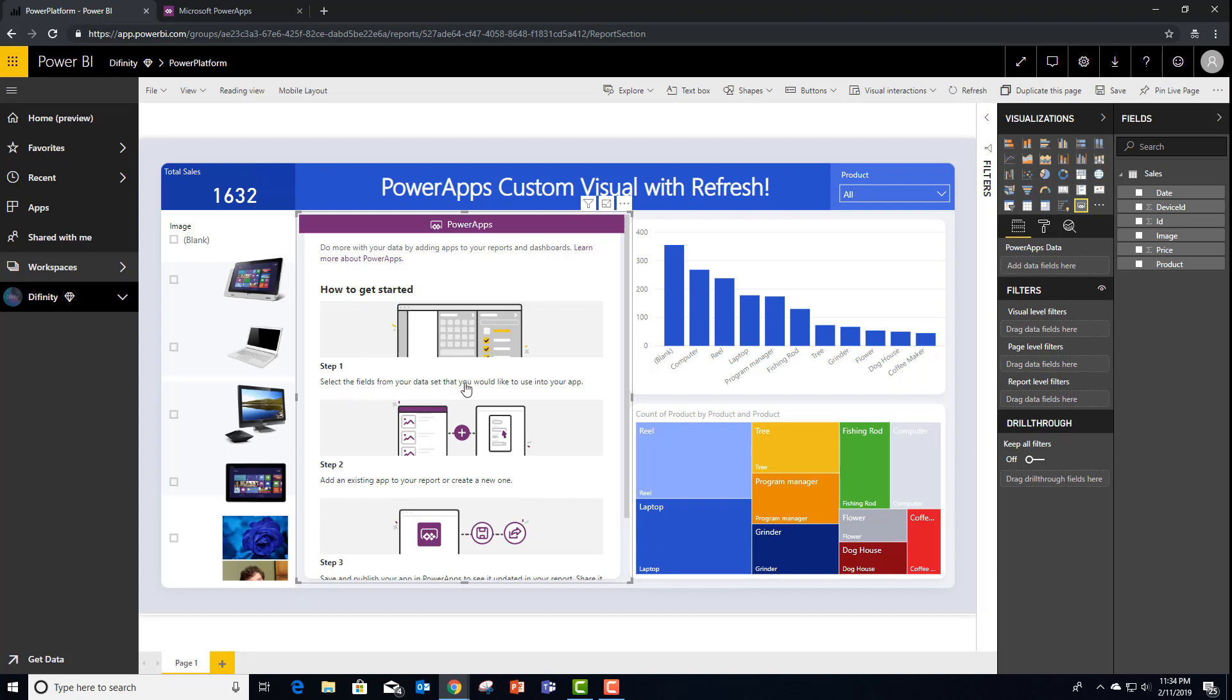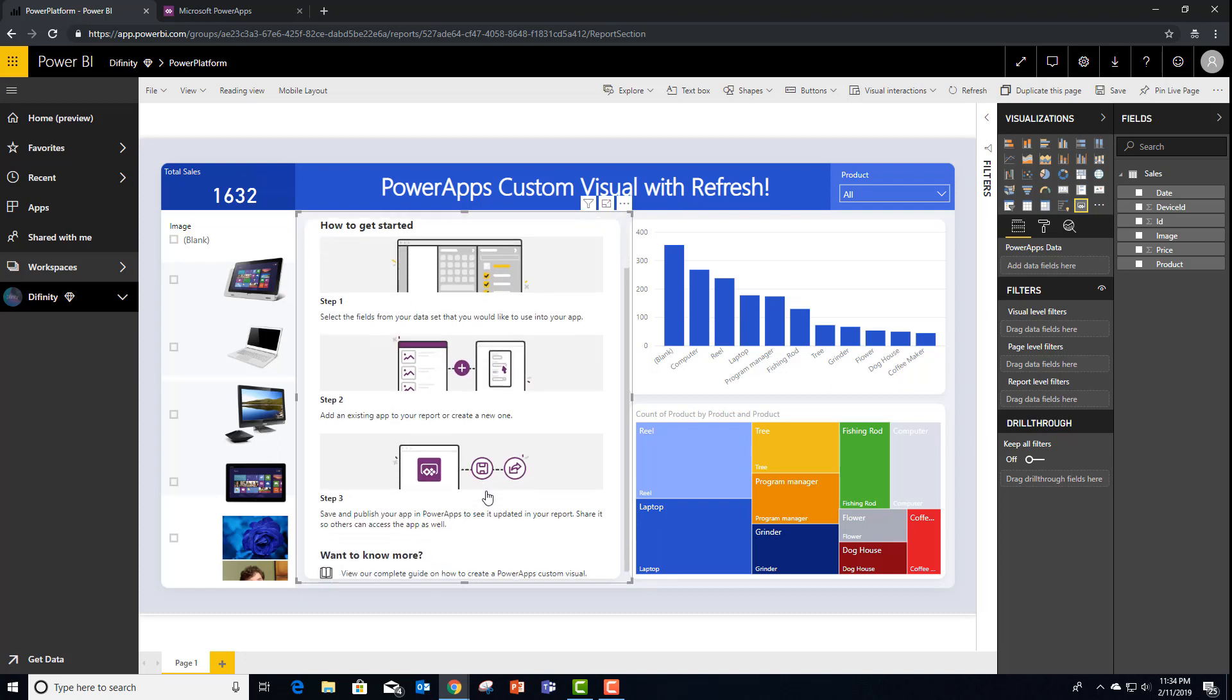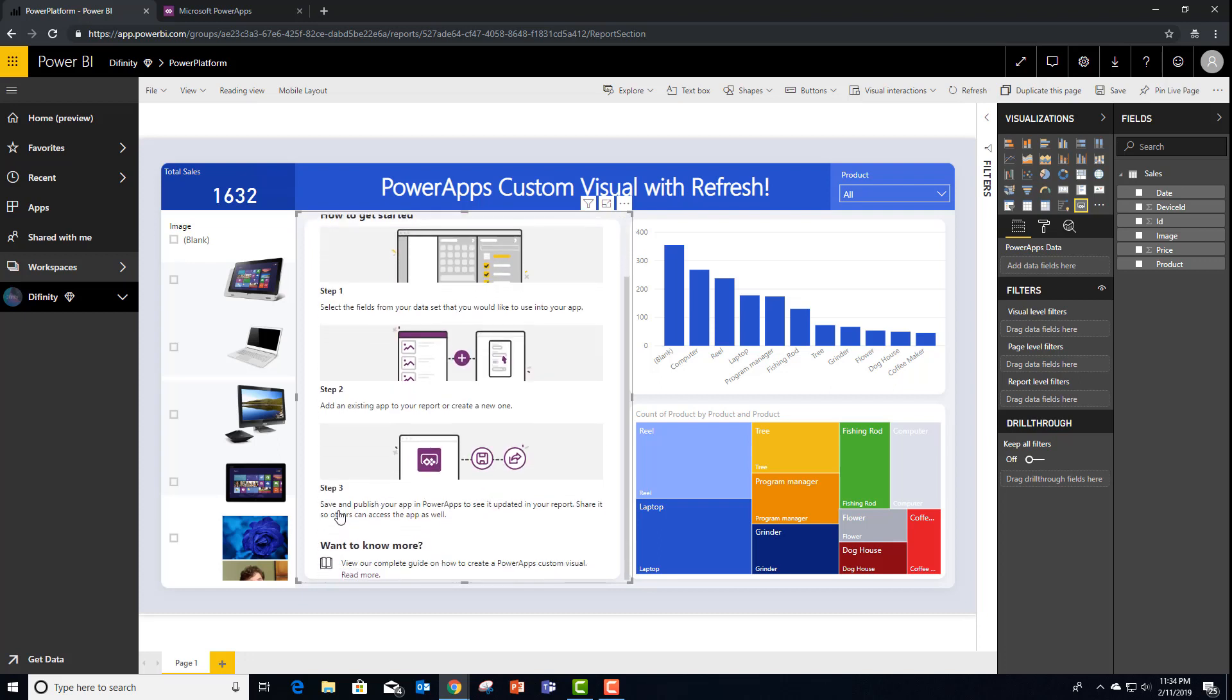Step one, select the field from my dataset. Step two, either select or create an existing application. And step three, share and publish that application. Let's go ahead and do that now.